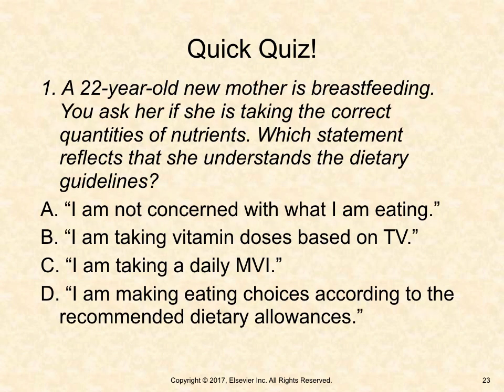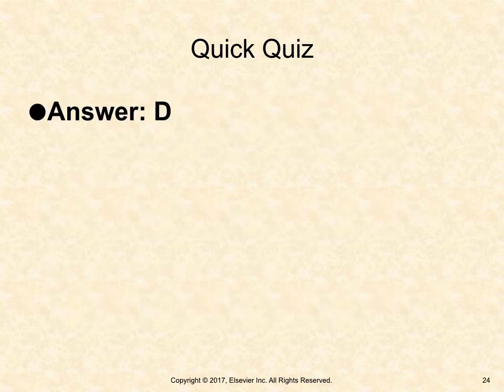Quick quiz: A 22-year-old new mother is breastfeeding. You ask her if she is taking the correct quantities of nutrients. Which statement reflects that she understands the dietary guidelines? A. I am not concerned with what I am eating. B. I am taking vitamin doses based on TV. C. I am taking a daily MVI. Or D. I am making eating choices according to the recommended dietary allowances. The answer is D.